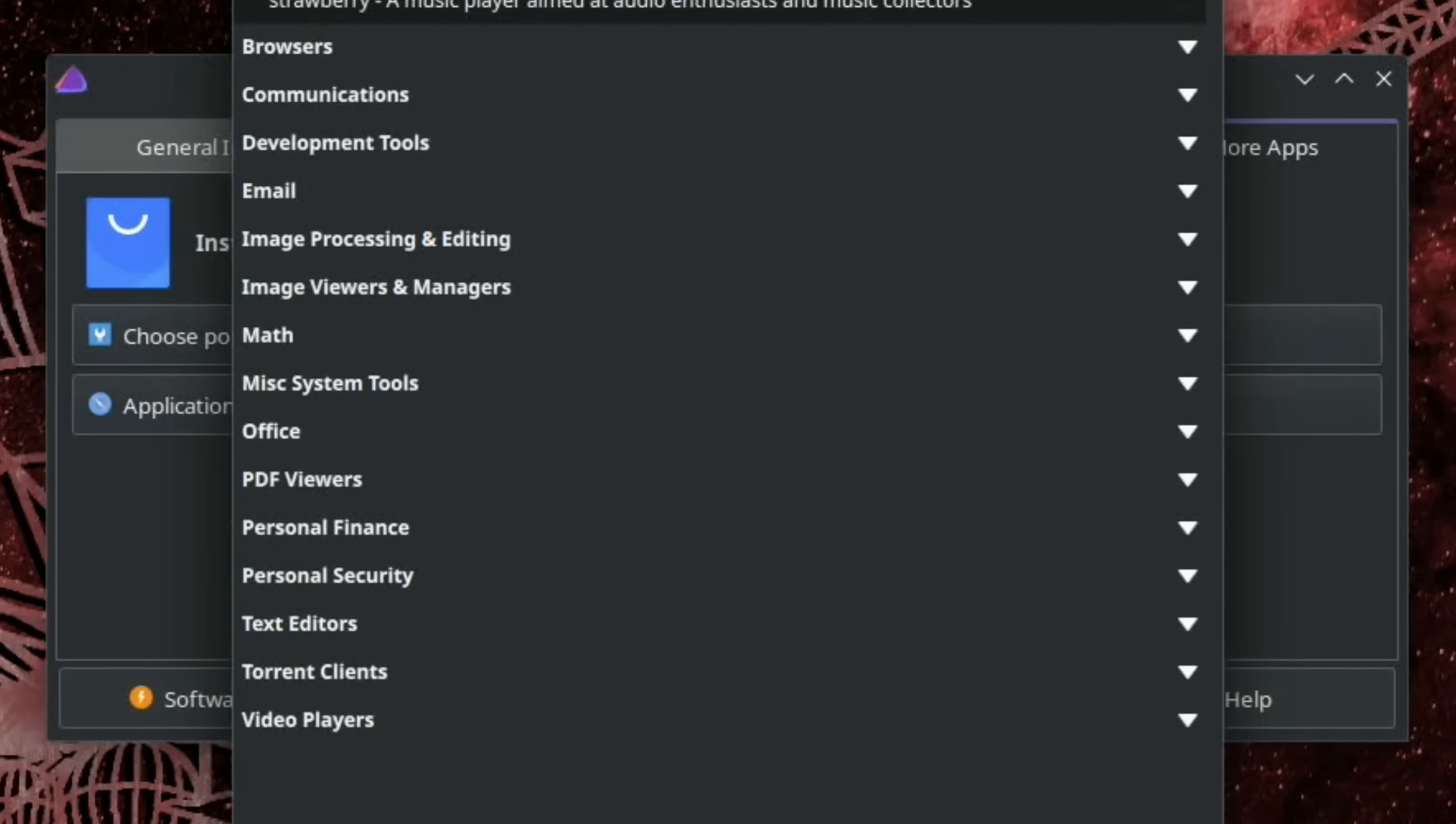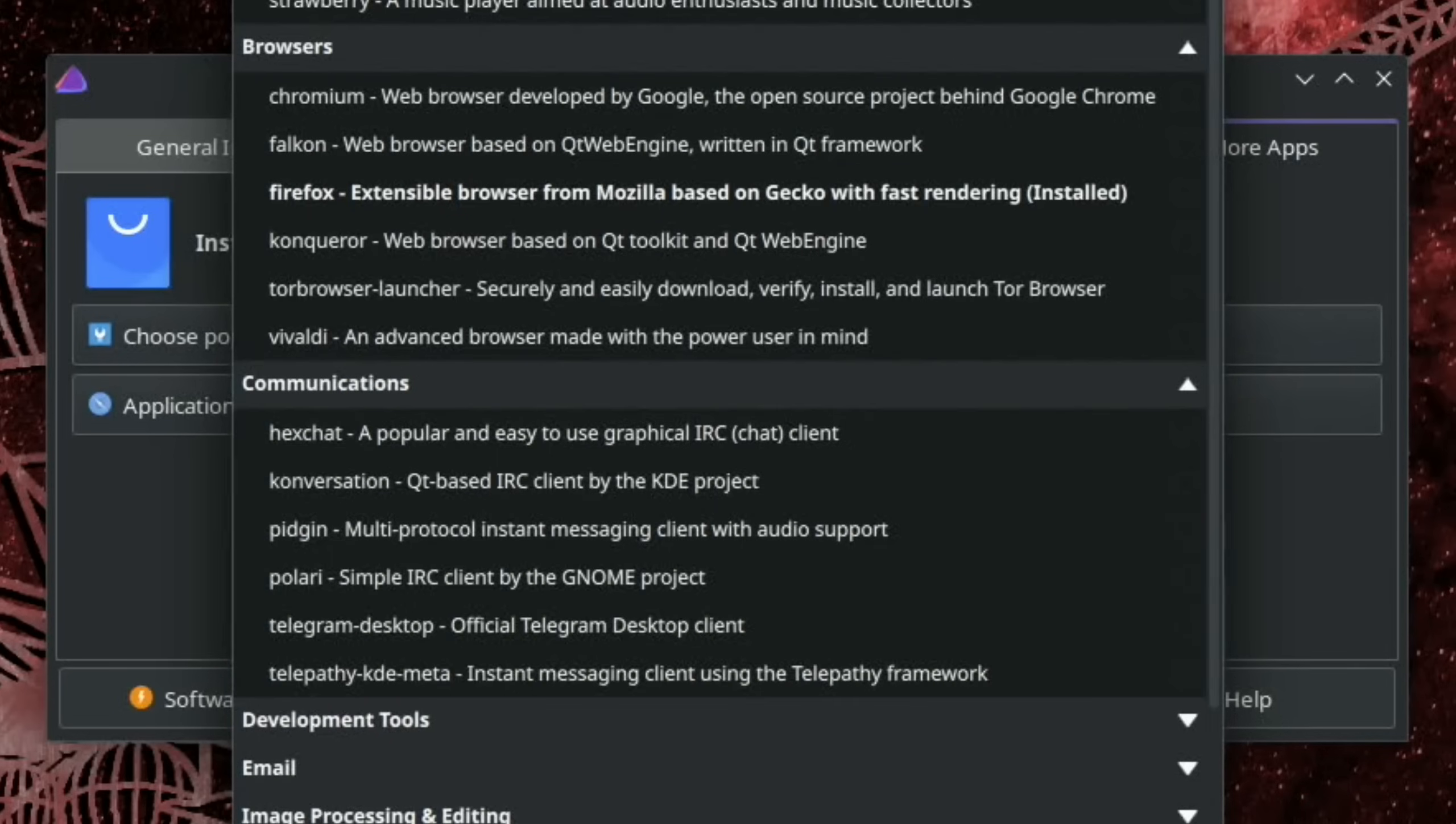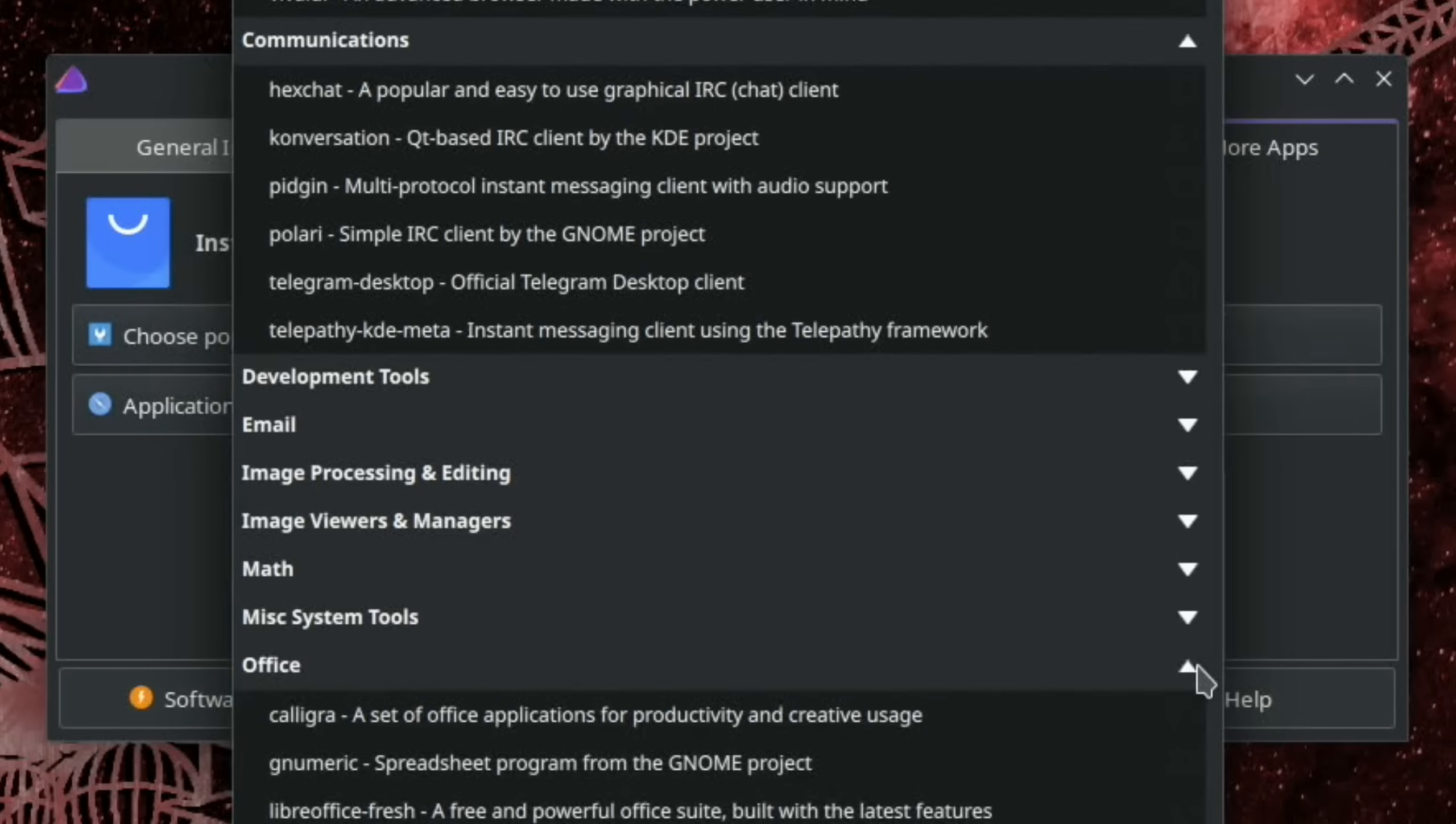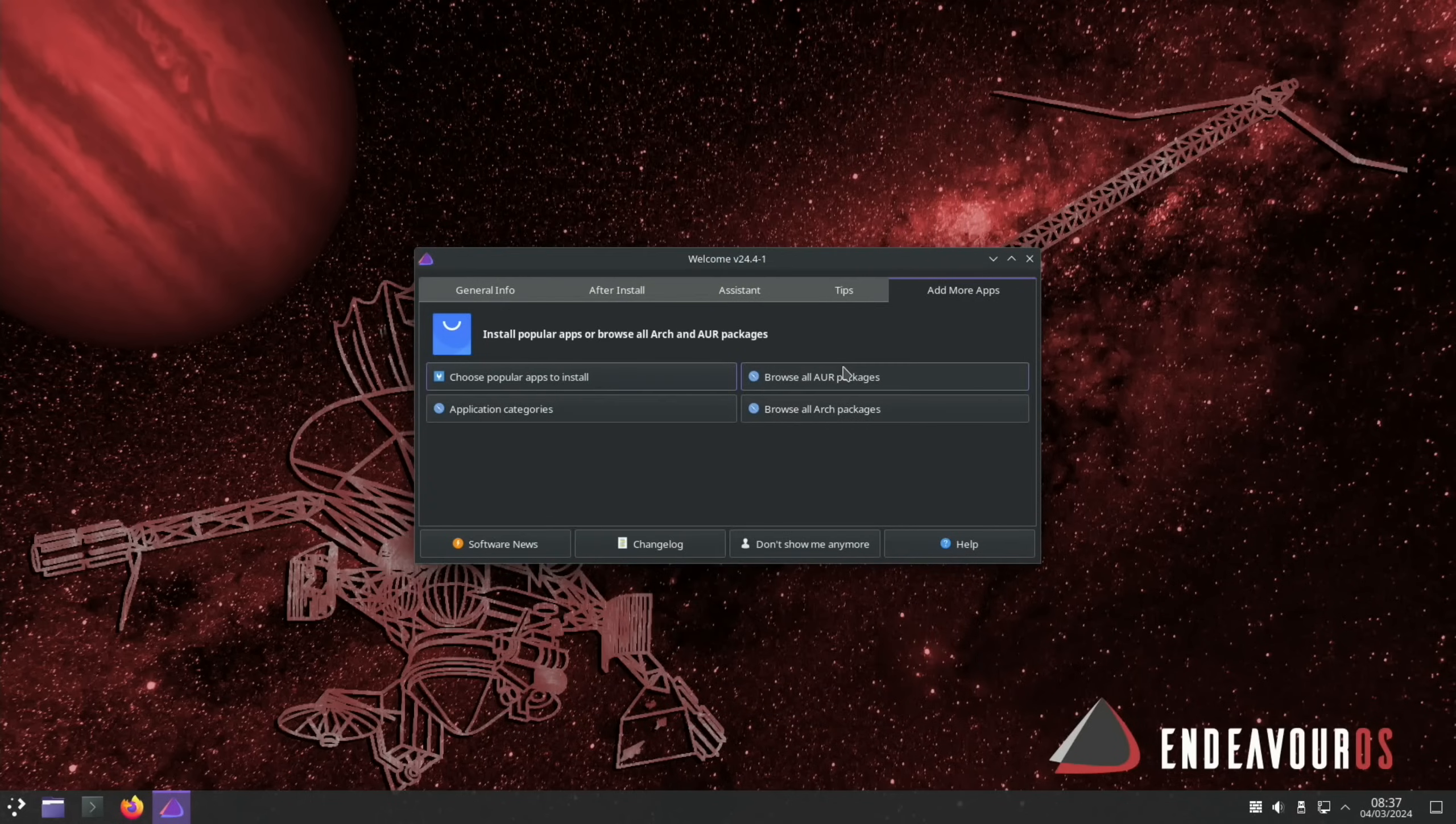So you can see it's coming up with some suggestions. Audio players - Audacious, Elisa. Browsers. Communications. Office. LibreOffice, Calligra. Yeah, nice. Let's not worry about that for now.